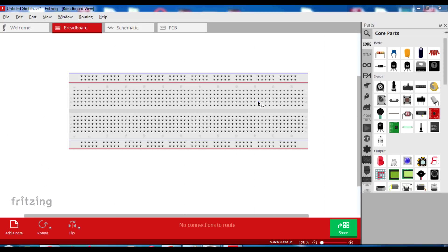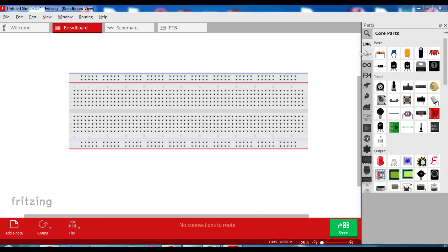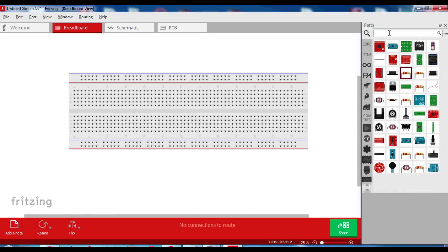Now let us start building the circuit on Fritzing. You don't have to do the circuit on Fritzing. You can directly work on your breadboard but because it's easier to understand on Fritzing, I use the software. Let us start off by connecting the circuit diagram here.